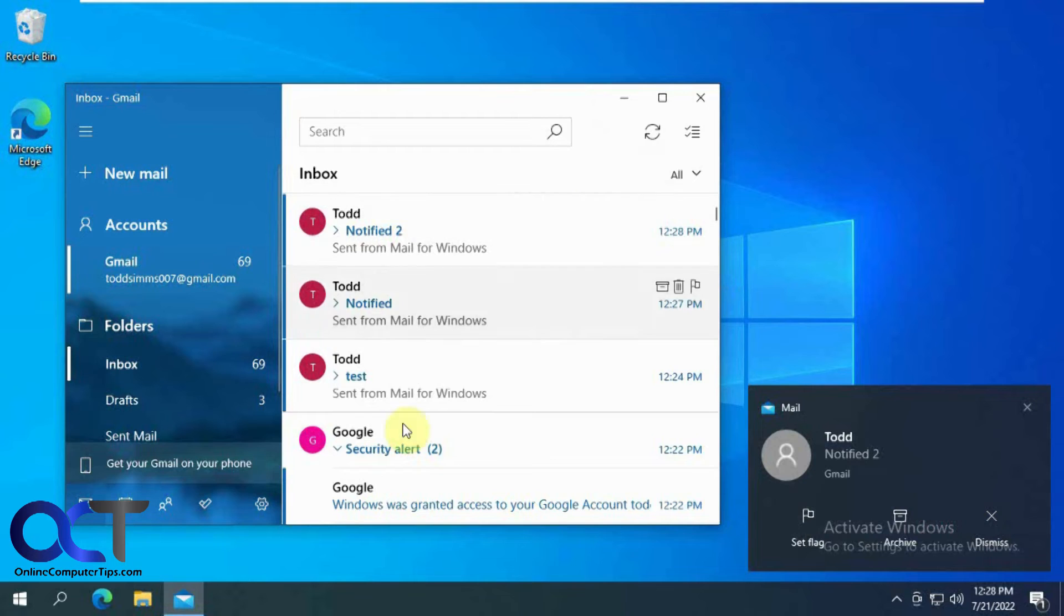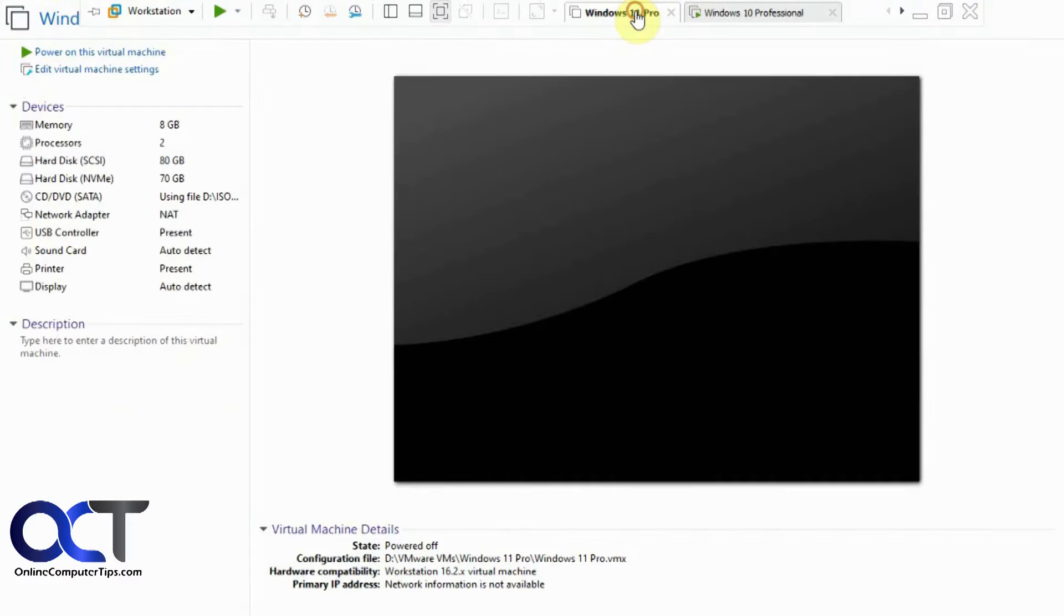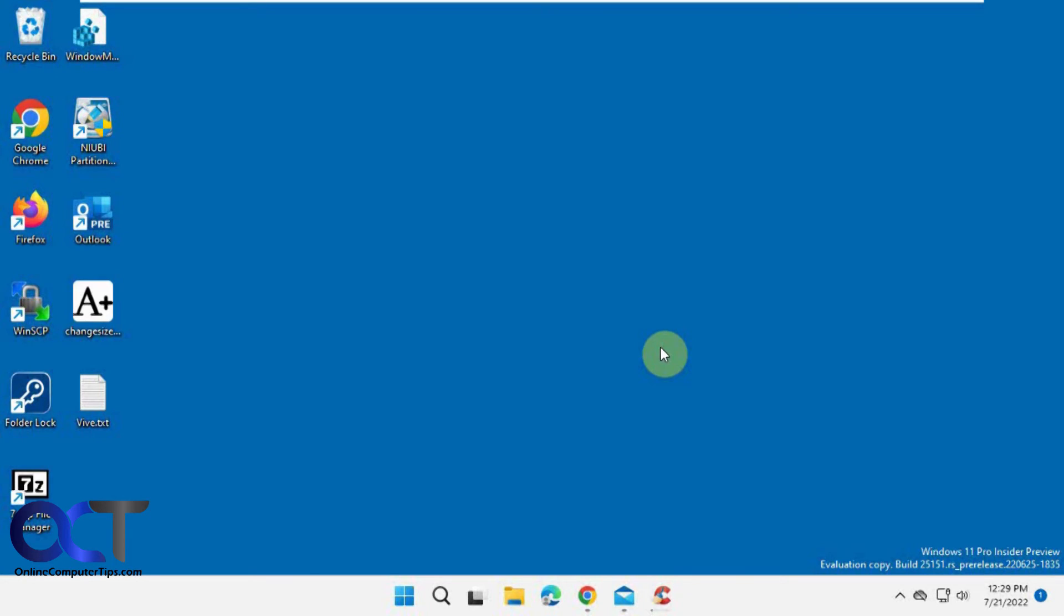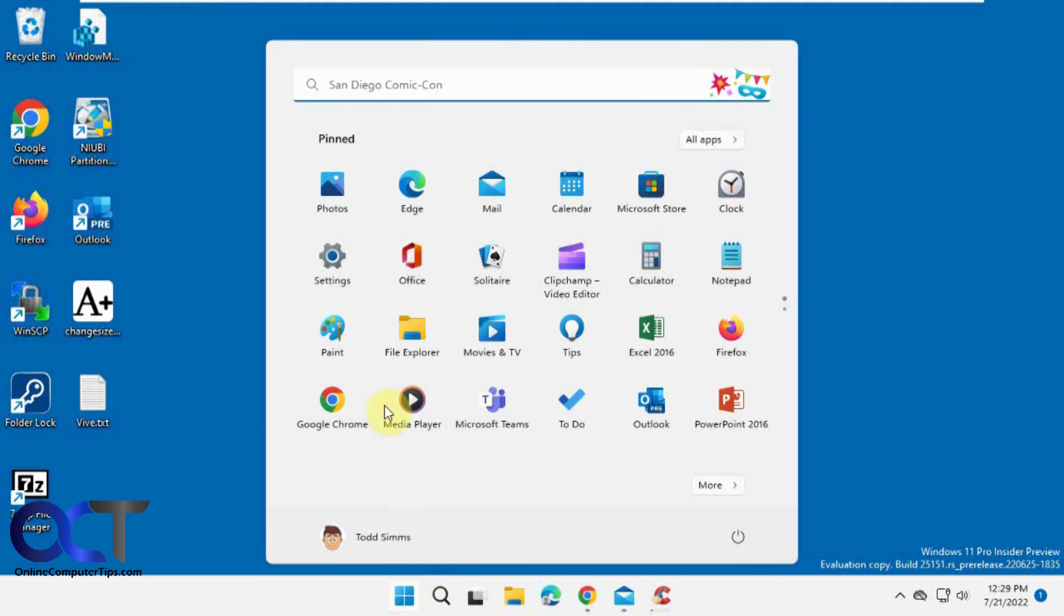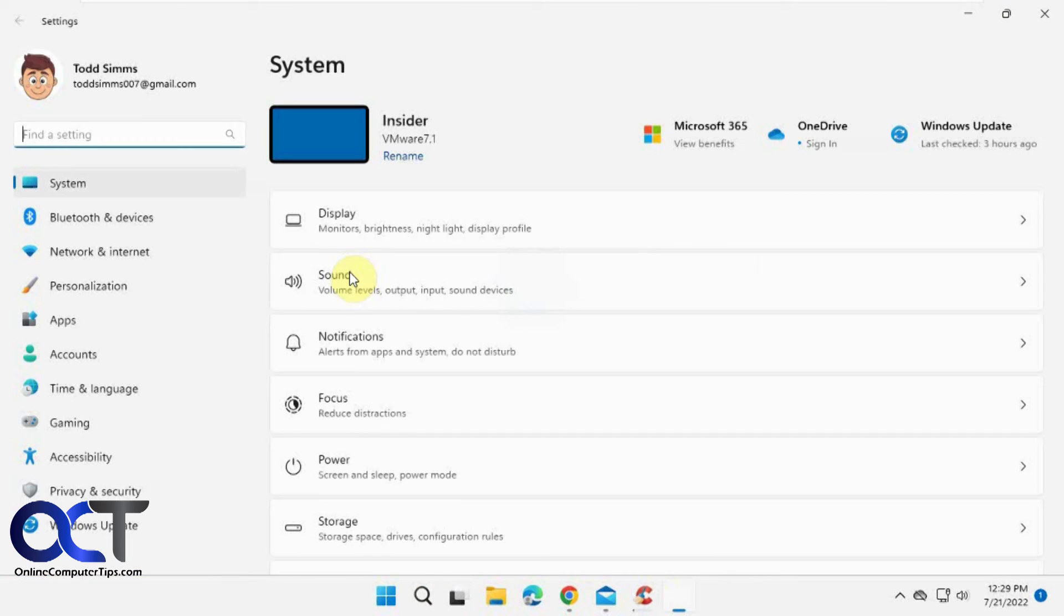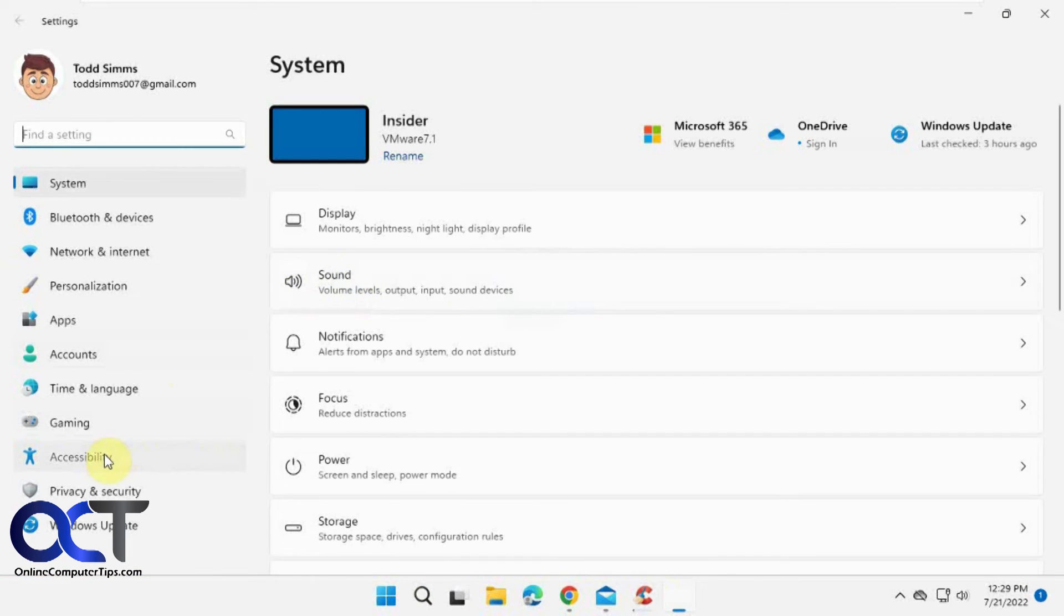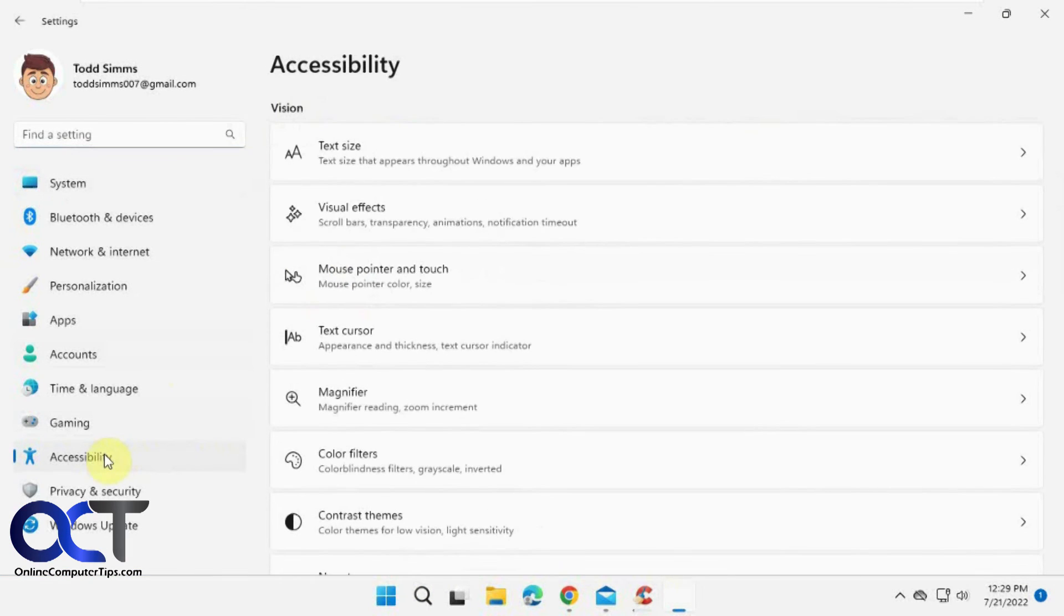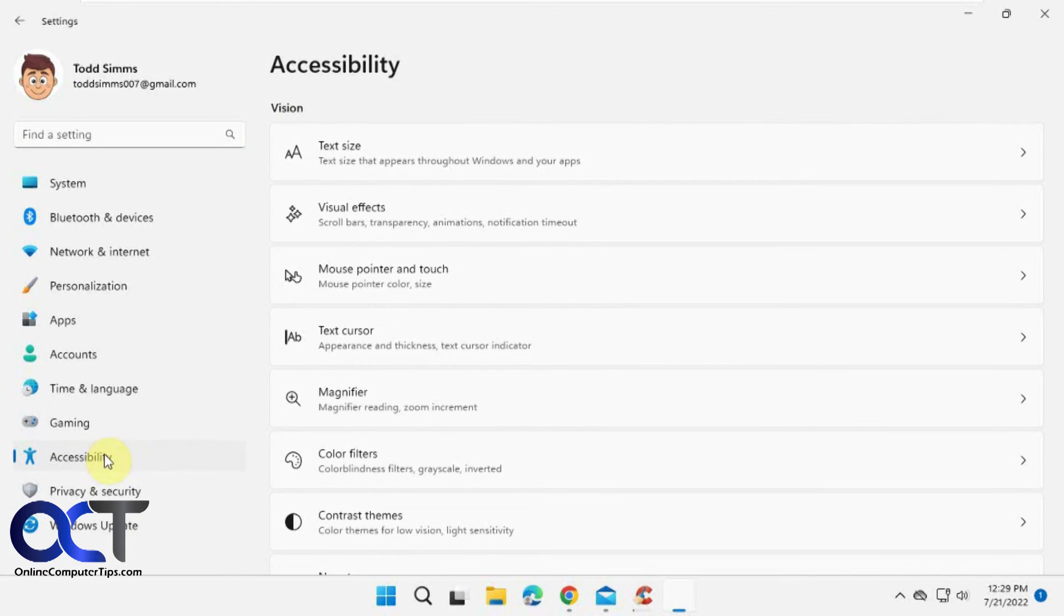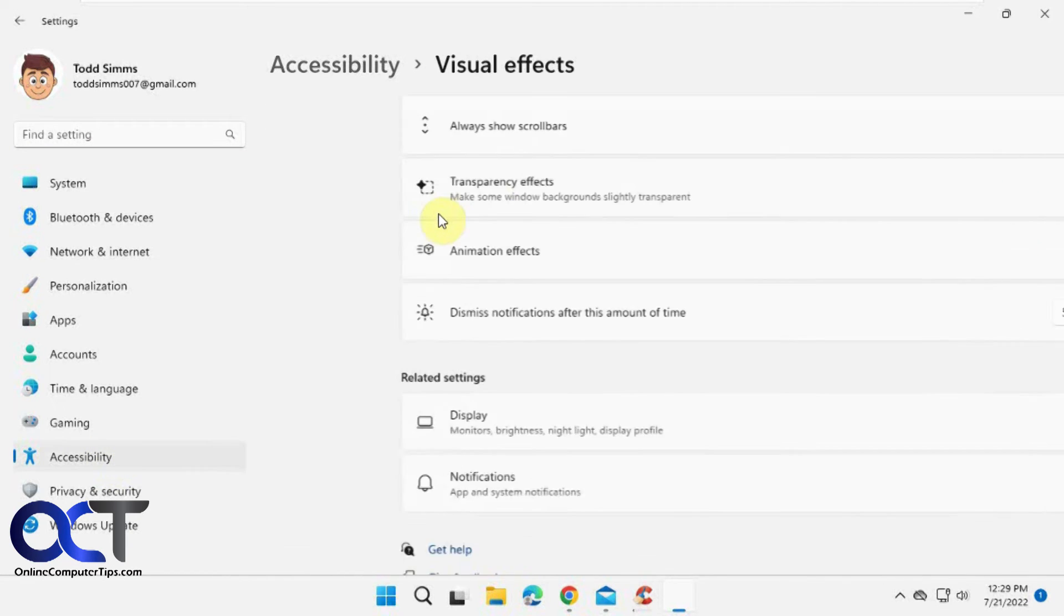So let me just go over to Windows 11 here. From Windows 11 just go to the settings as well. You'll look for accessibility and then visual effects. So it's a little different how you get to it.